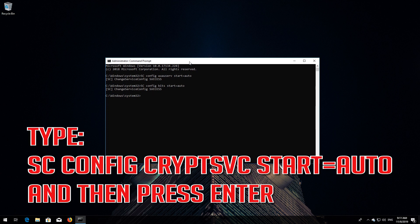Type: sc config cryptsvc start= auto and then press Enter.